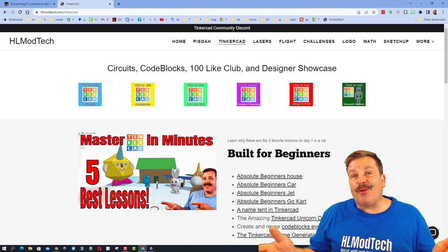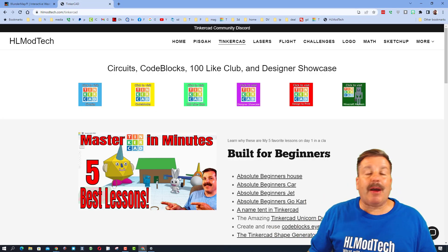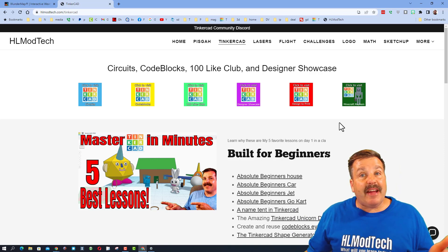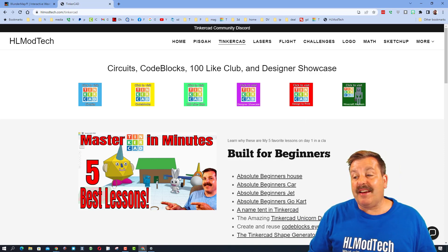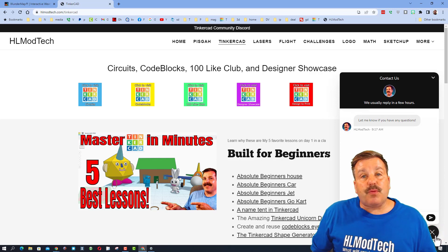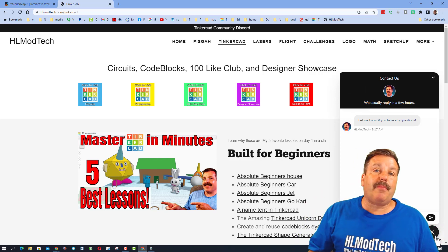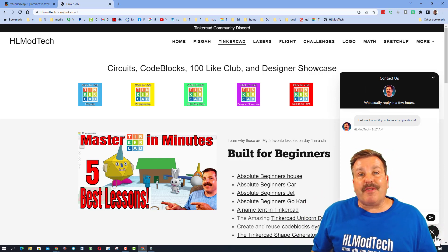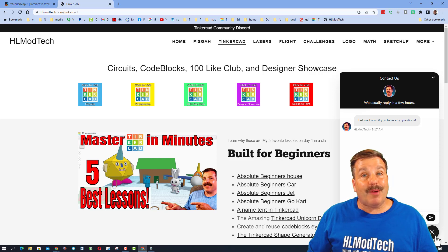If those options don't work for you, don't forget you can also visit my website, HLModTech.com. It has got a page dedicated to Tinkercad and it's got that sweet built-in chat. You can click that button, add your information, and reach out to me almost instantly.